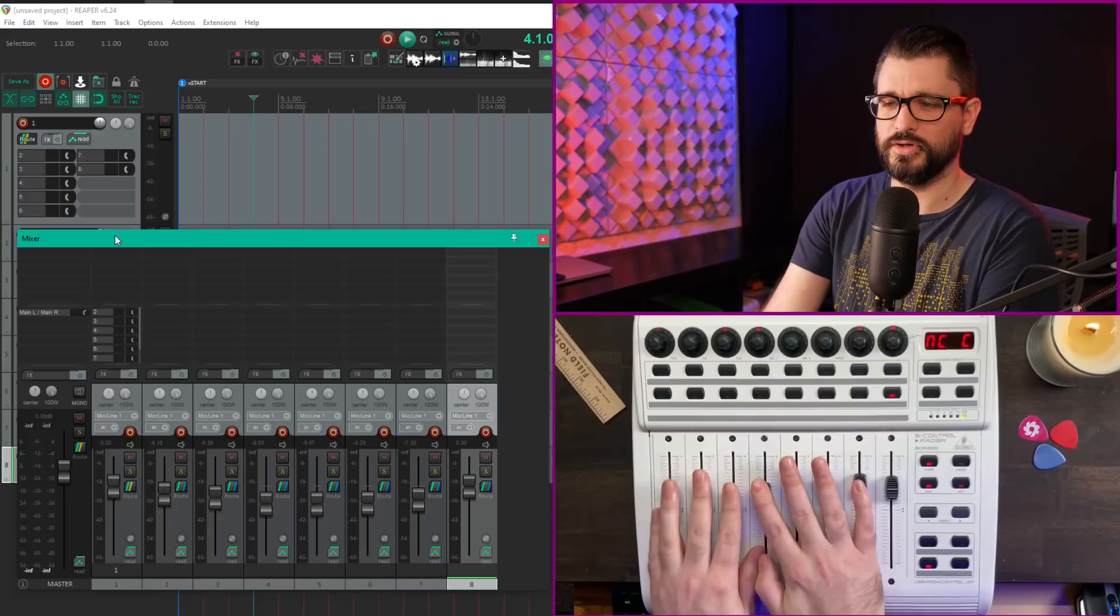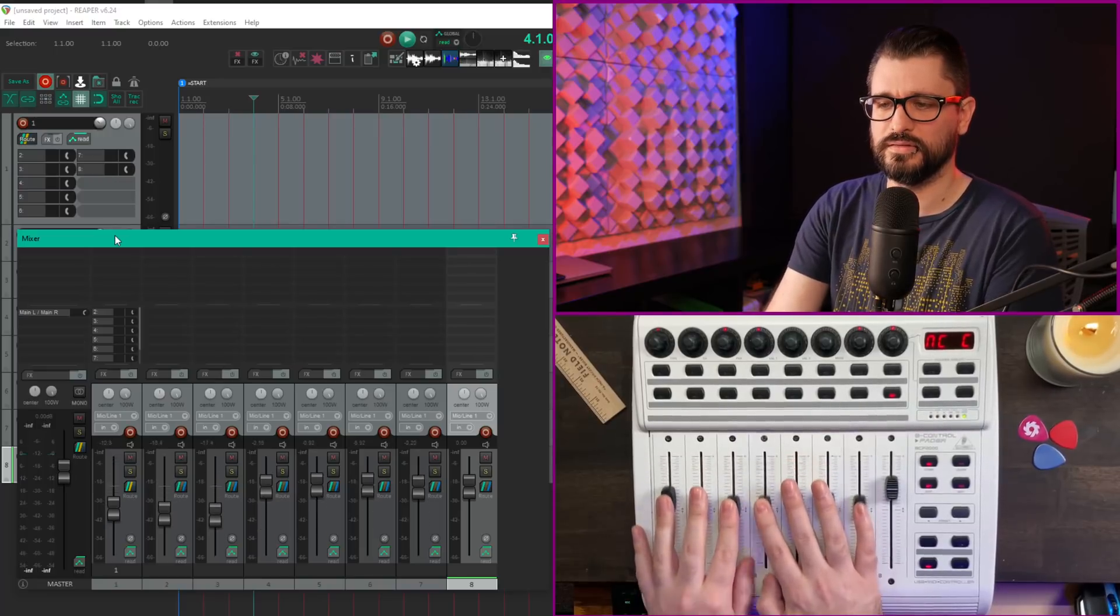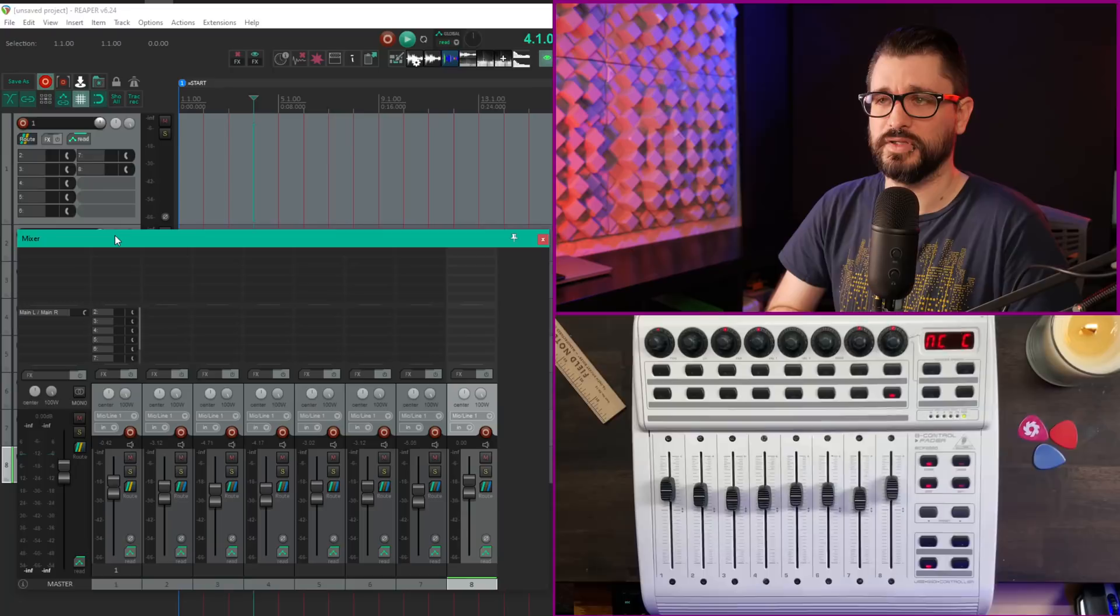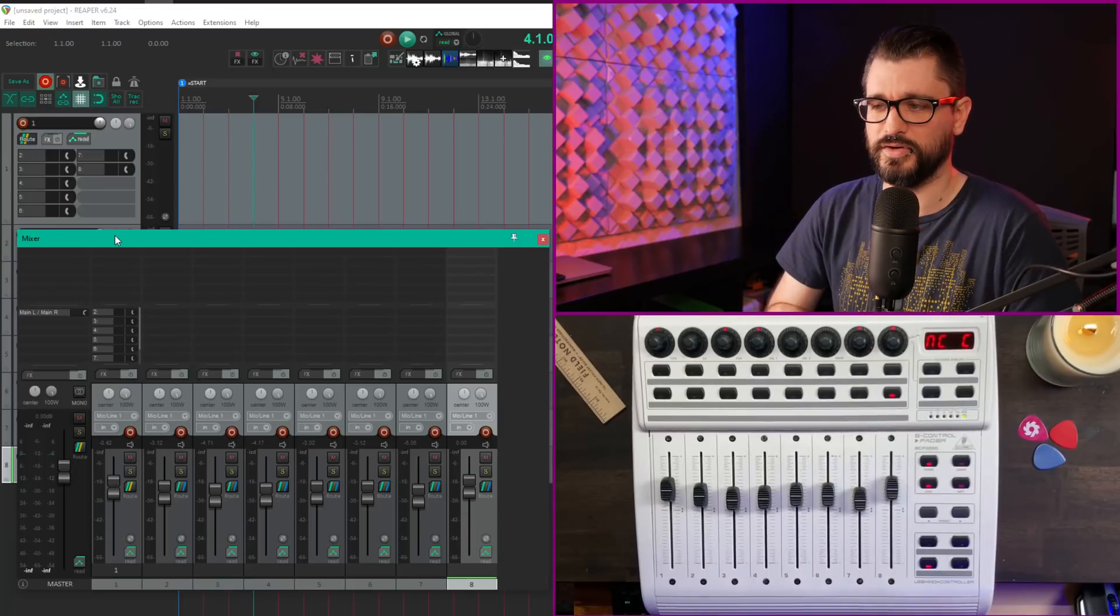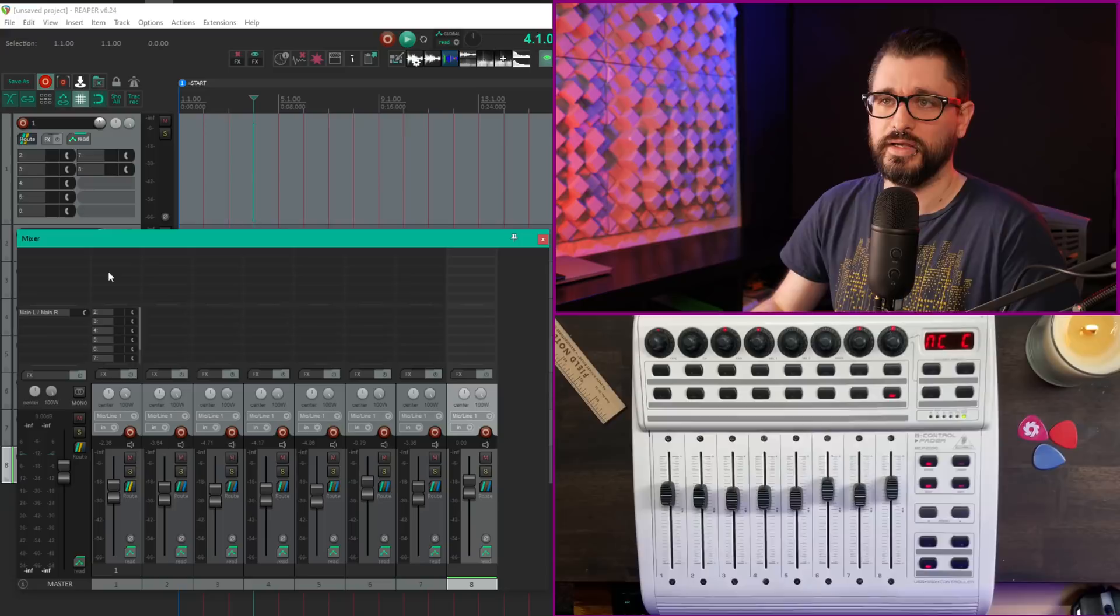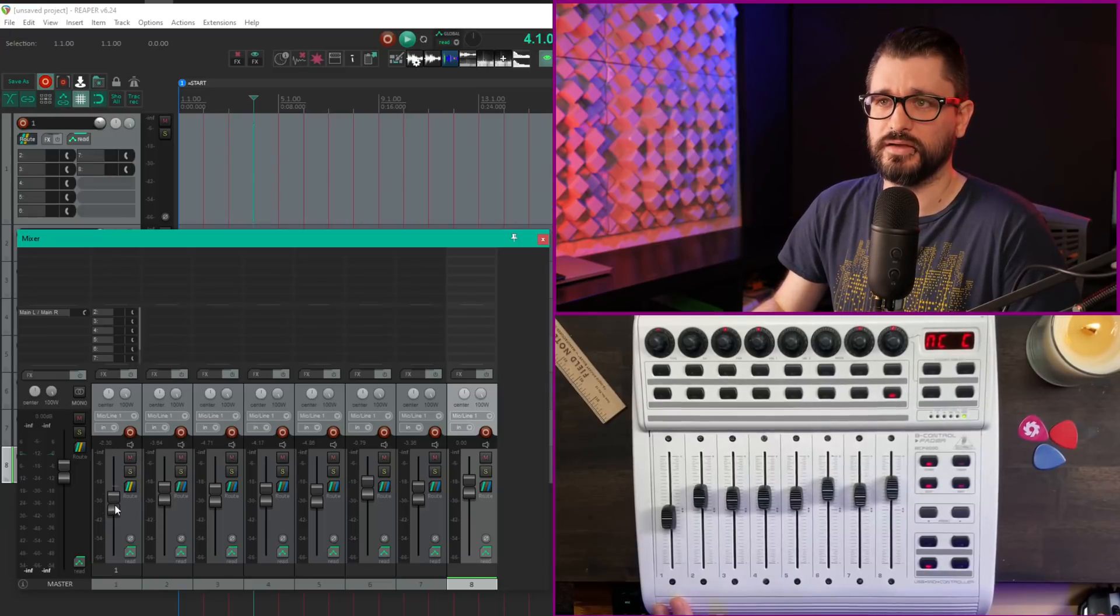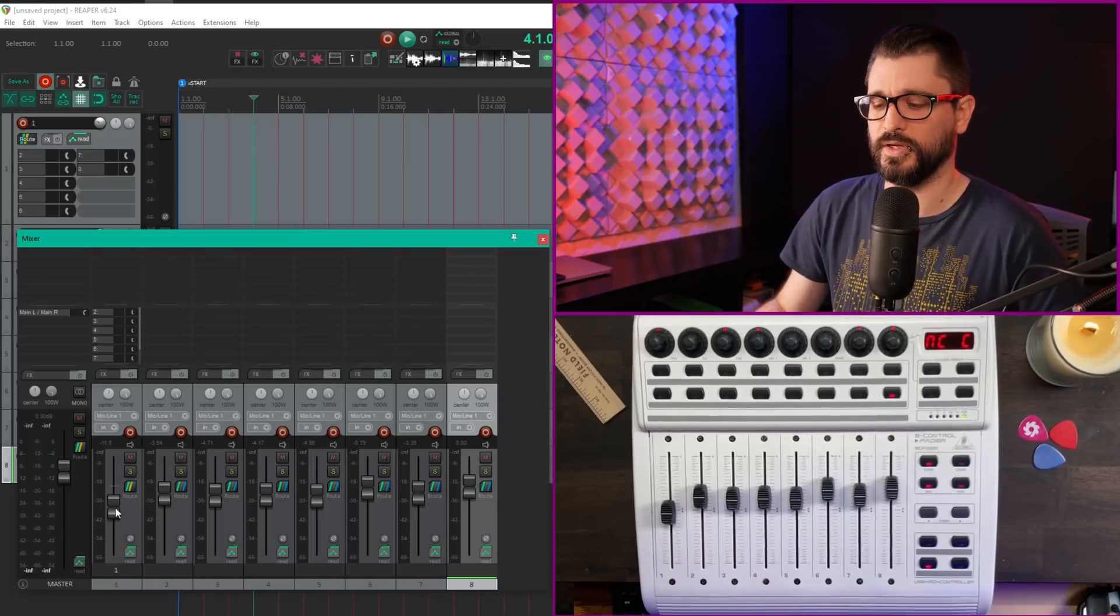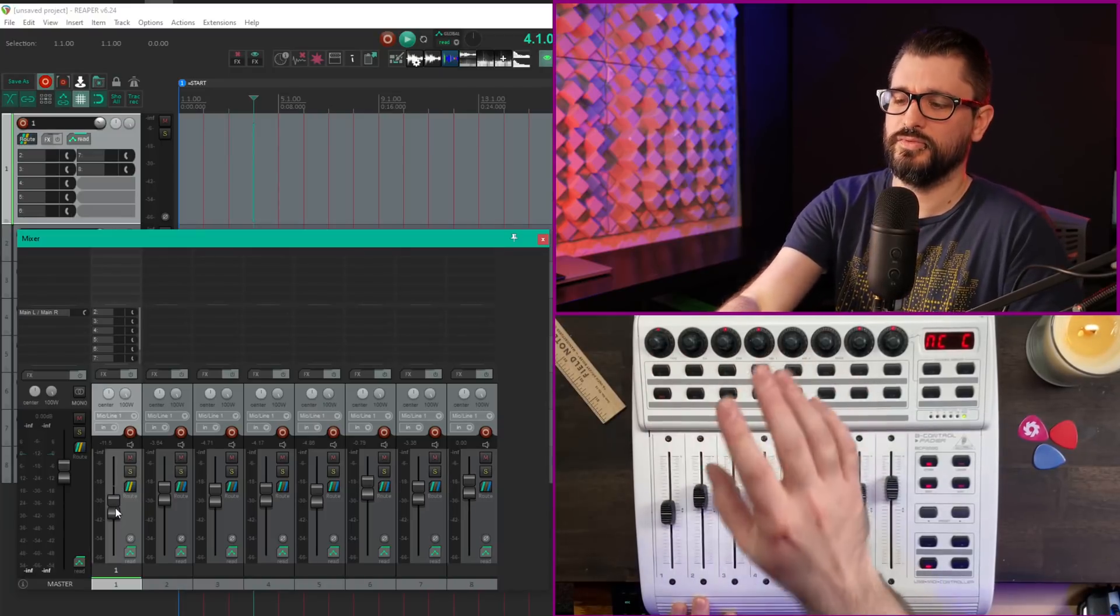The fader controls for the first 8 tracks feel very responsive. It's not touch-sensitive because this is a very old device, but it all works. It has automatic feedback set up, so if I drag something with the mouse, it moves on the controller as well.